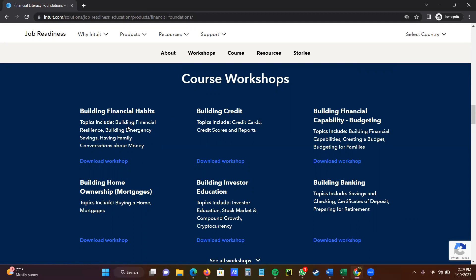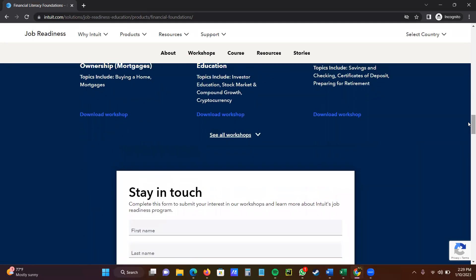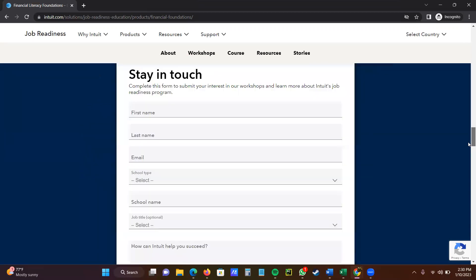I like the ones about financial habits, building credits, building financial capability, building home mortgages, investors, college education. There's quite a few of them. Build in college financials right here. And for most of the college students, I would recommend you do that.